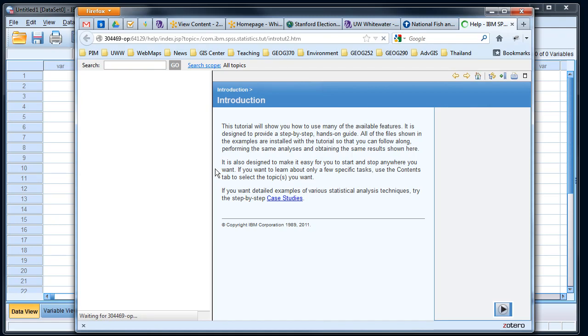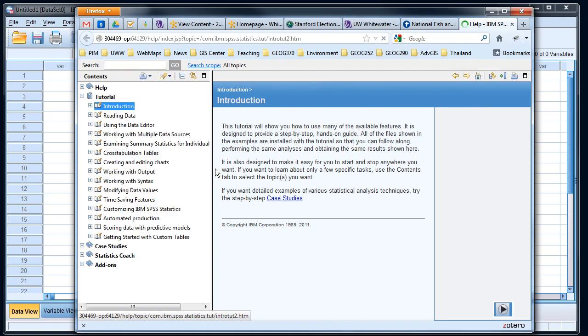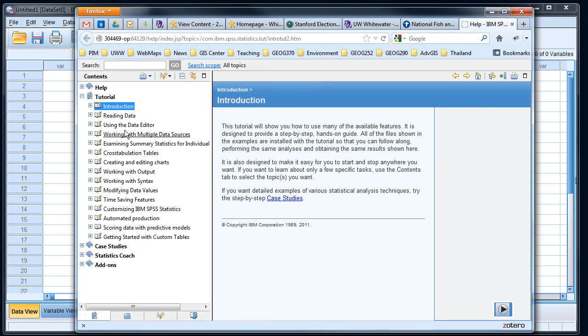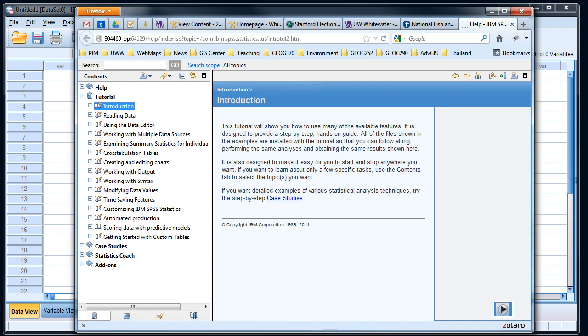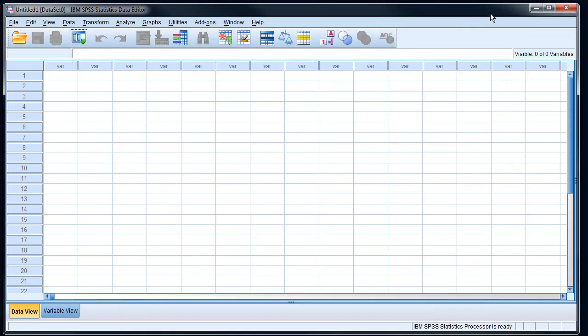So you want to look at the introduction, reading data, probably the data editor, and then working with the output and how to get that output into something like Word. This is the first place I want you to start. These tutorials are pretty useful, so go back to those when you need to. Now once I'm in SPSS, it looks a lot like Excel but it's not quite as flexible.